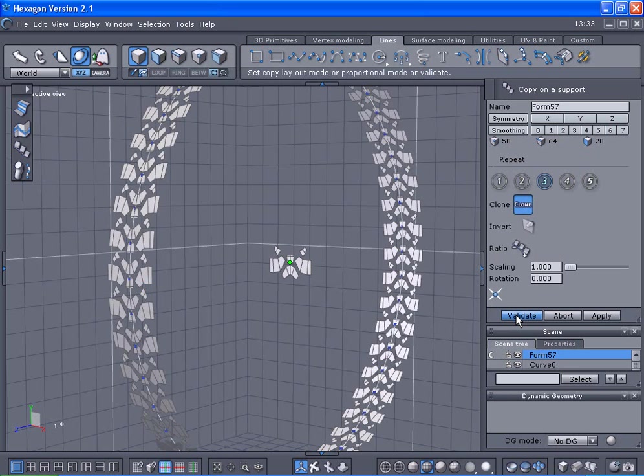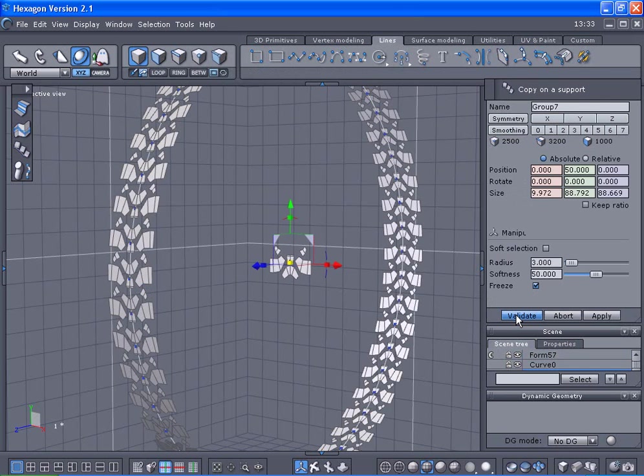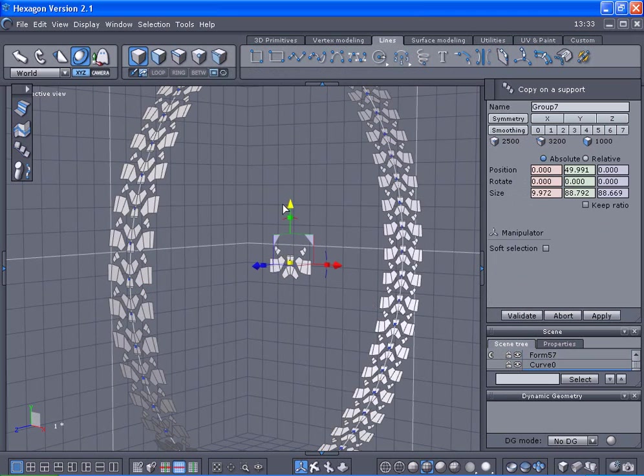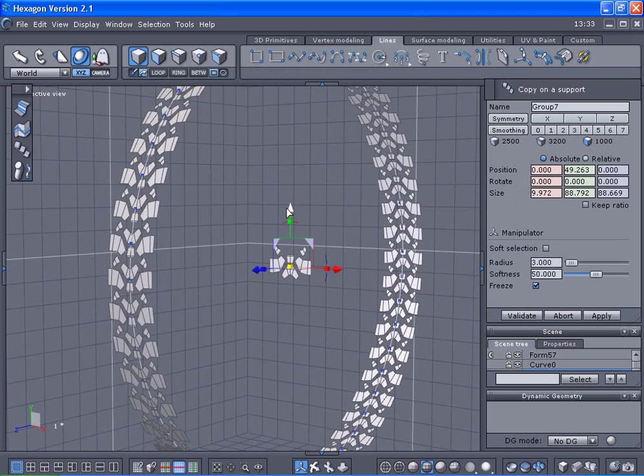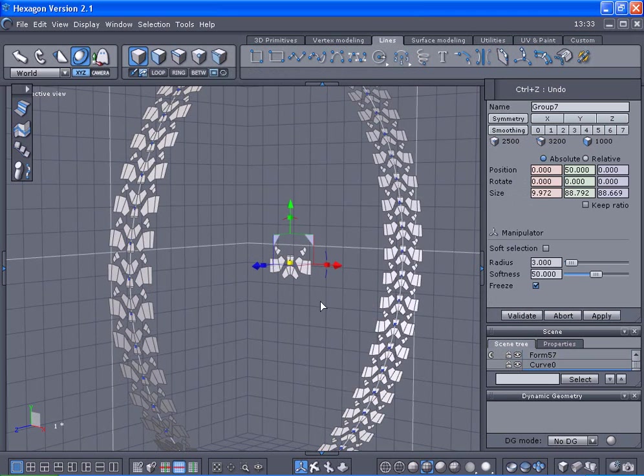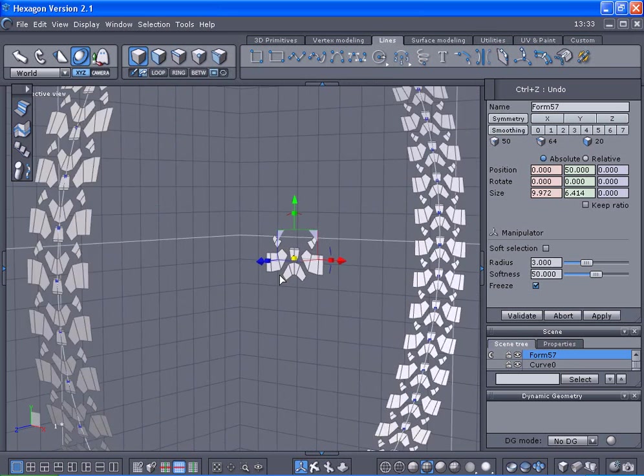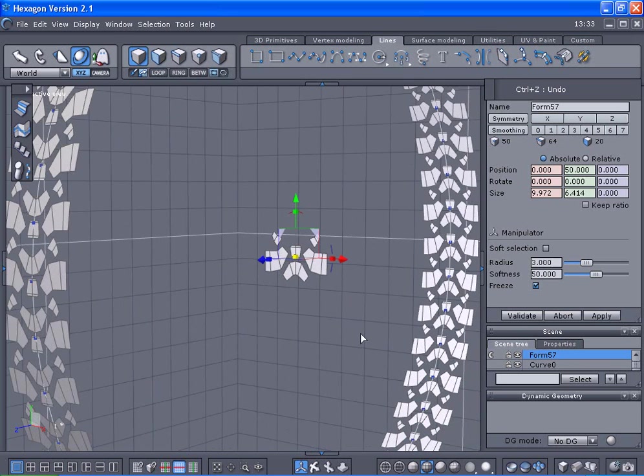Then we're going to select the circle. We're going to validate that. Anything that I do with this object, the center object which is the clone one, will happen to the rest of the objects around the copy on support one that's going all the way around it.